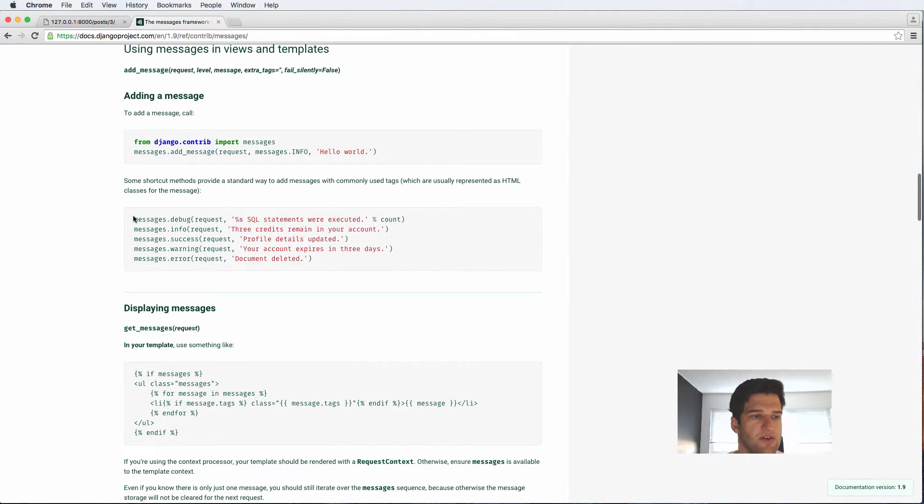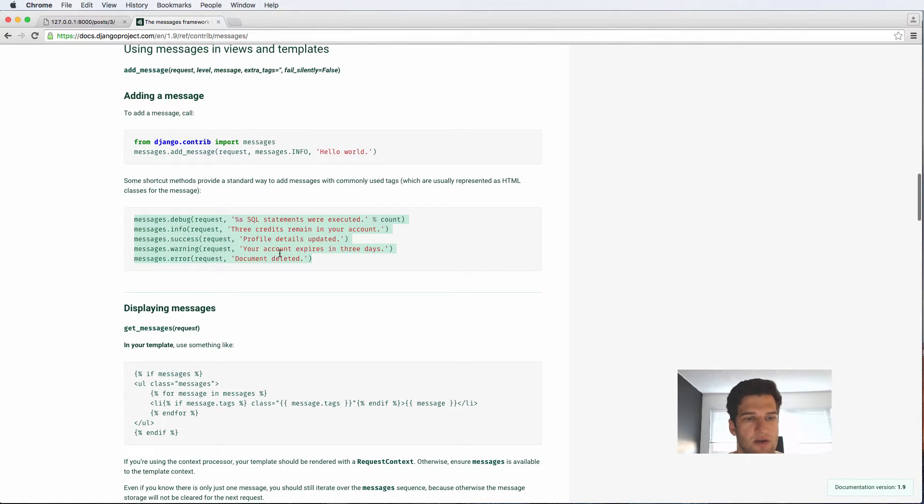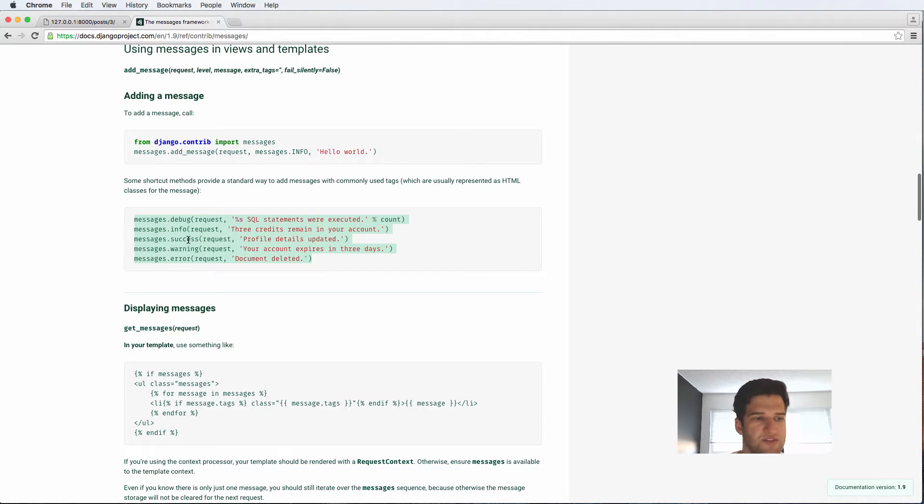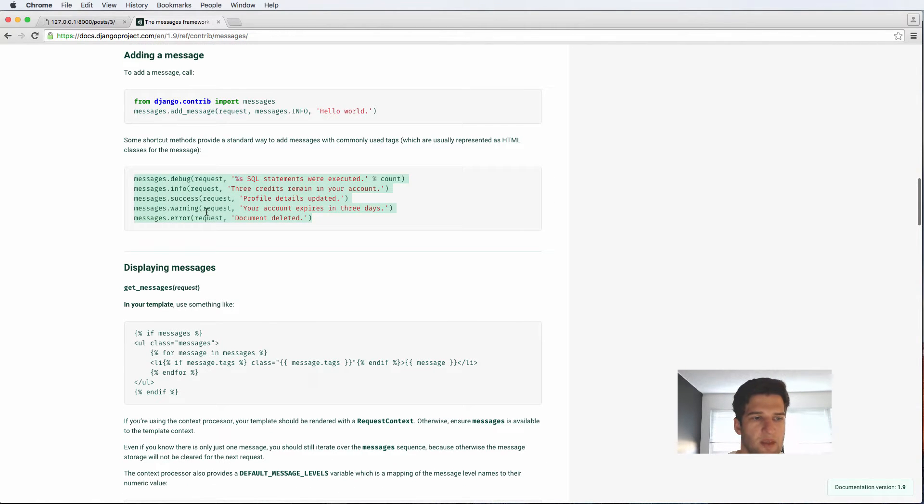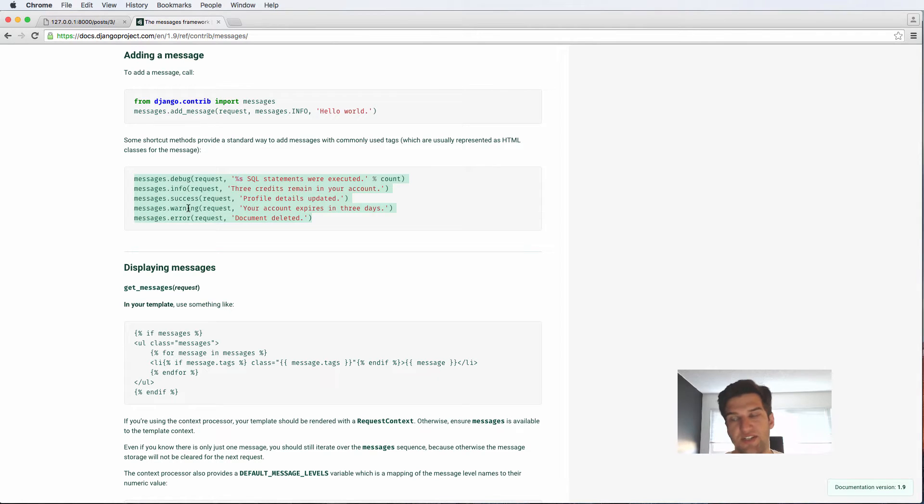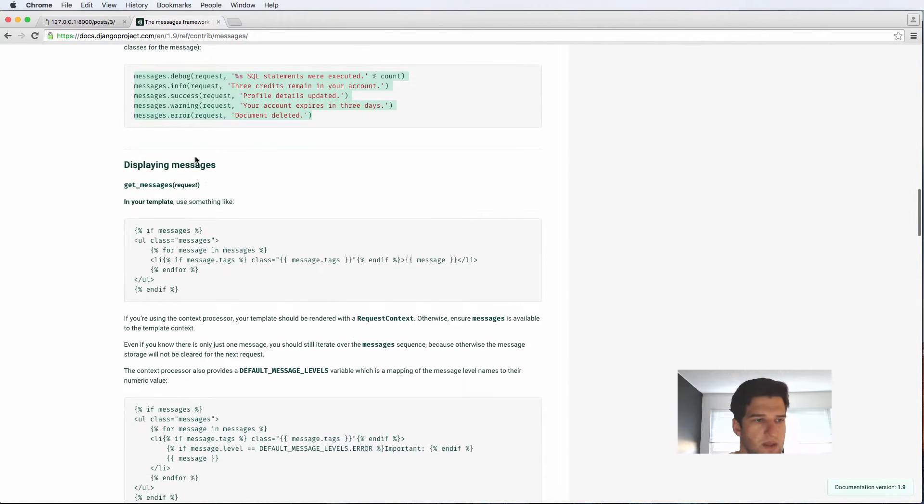Here are some of the methods that we actually used. So we did success and error. There's a few others that you can use, obviously. But in this case, success and error is pretty much what we want to see. Warning might be something that you do if they didn't successfully add a file or something like that.